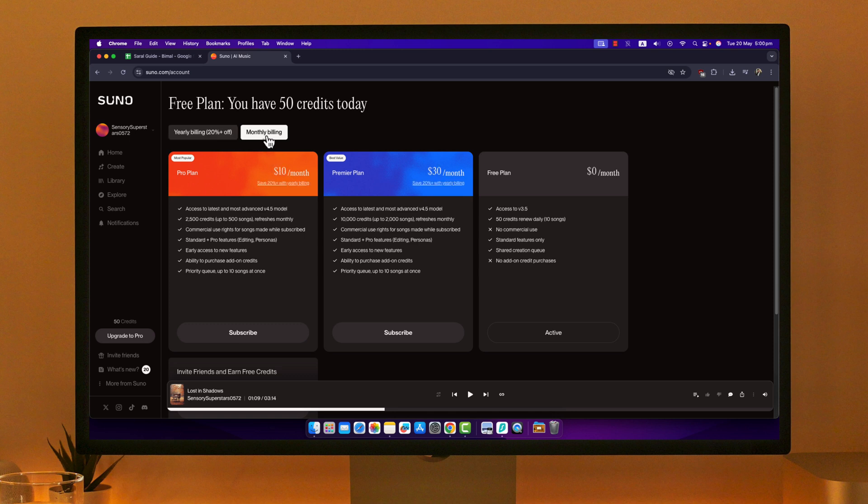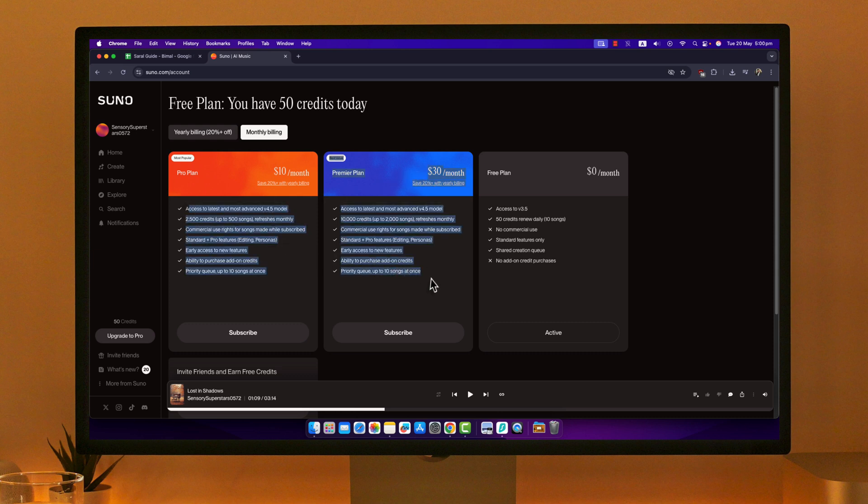But if you're getting billed monthly and you choose monthly billing instead of yearly, you'll get billed for the pro plan $10 a month, and for the premier plan $30 a month. You can see all the different types of options that you will have accordingly and different types of models.